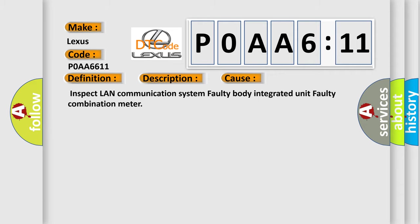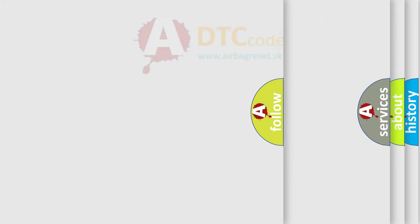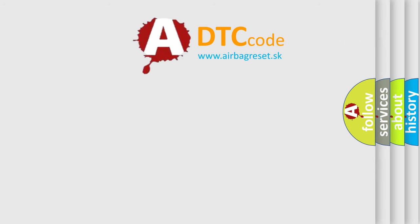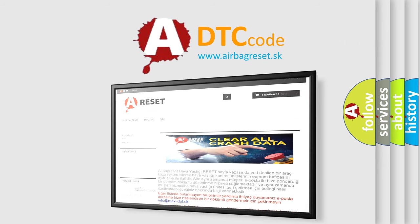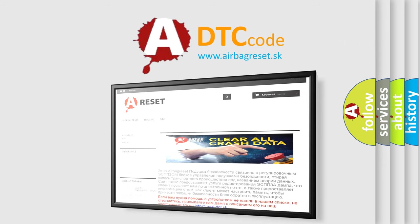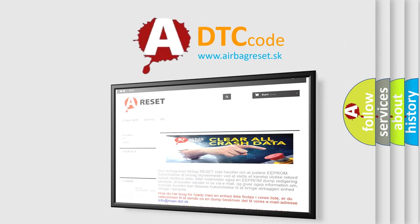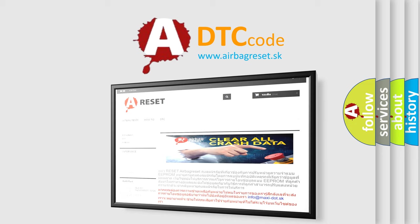The airbag reset website aims to provide information in 52 languages. Thank you for your attention and stay tuned for the next video.